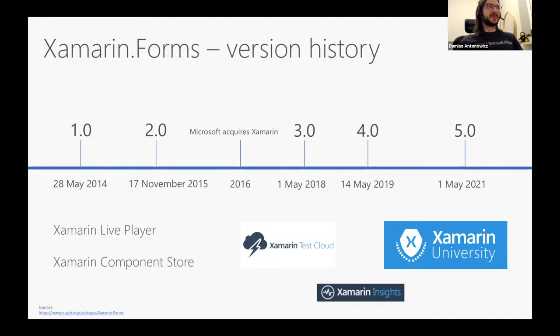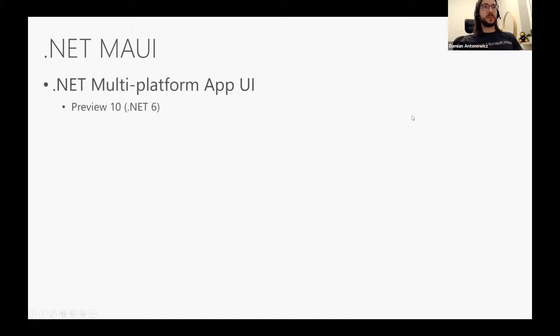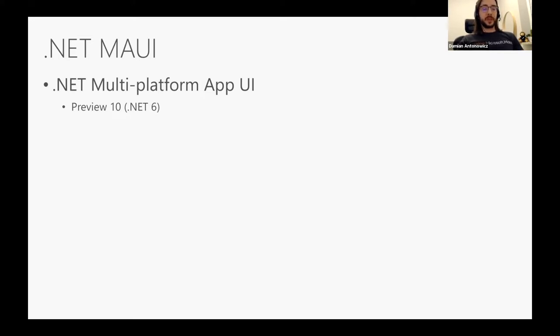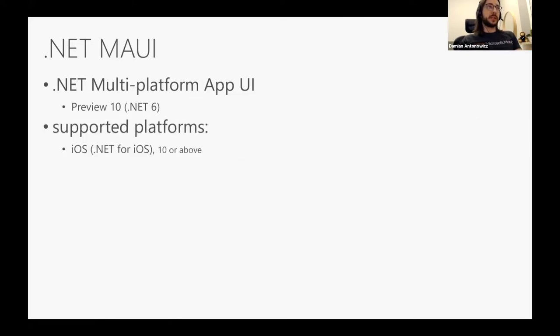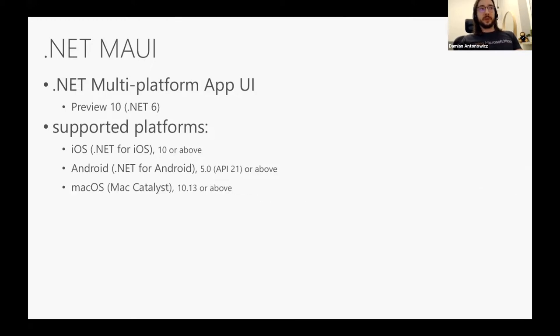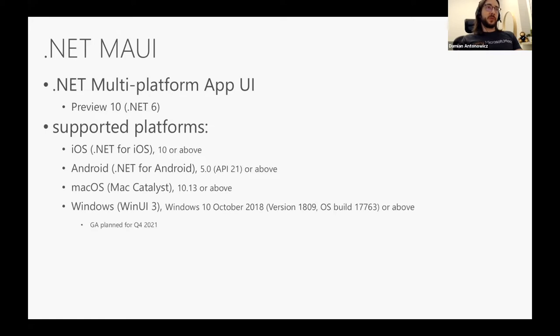.NET MAUI stands for .NET Multi-platform App UI. .NET MAUI is the successor to Xamarin Forms and will allow you to create native applications for mobile and desktop with shared code. MAUI is currently in Preview 10, which is based on .NET 6. With .NET MAUI you will be able to create applications for iOS, Android, and macOS with support for Mac Catalyst, and Windows with support for WinUI 3.